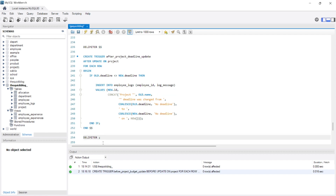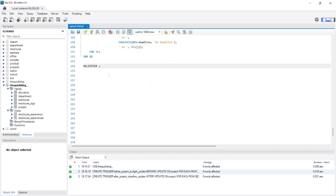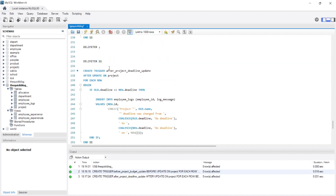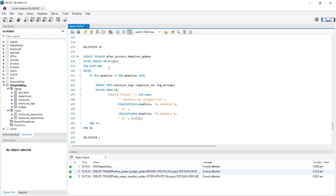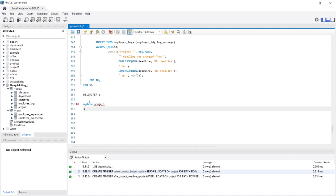We have successfully created the triggers. Now we are going to run a single update that will activate and execute both of the triggers. Let's update the project table and set — let us change the budget.